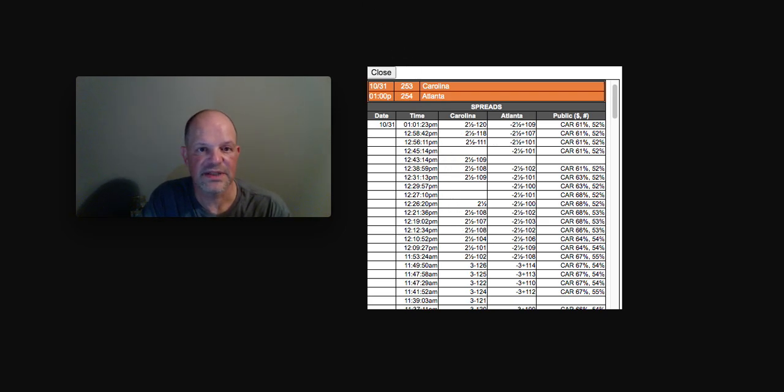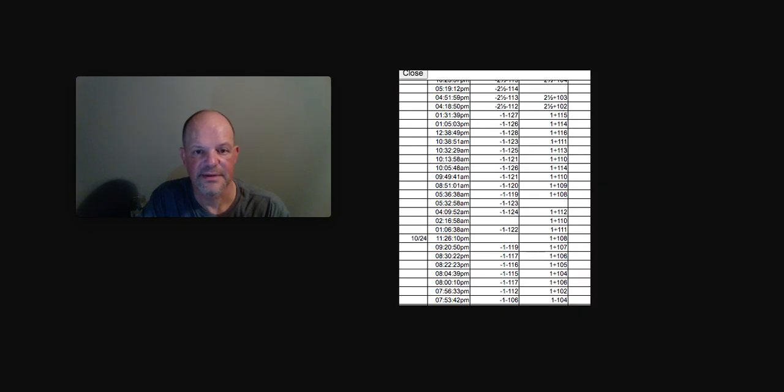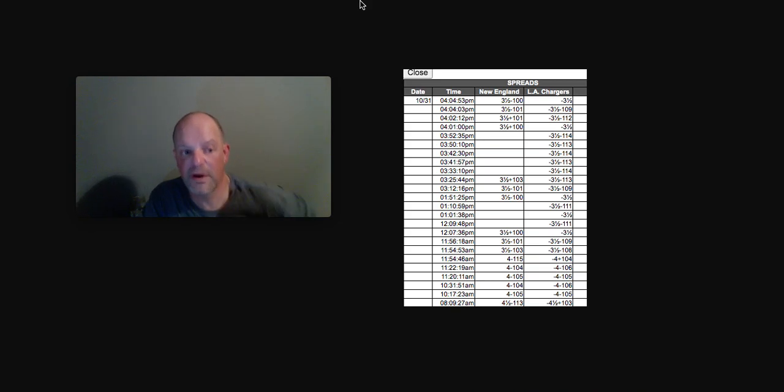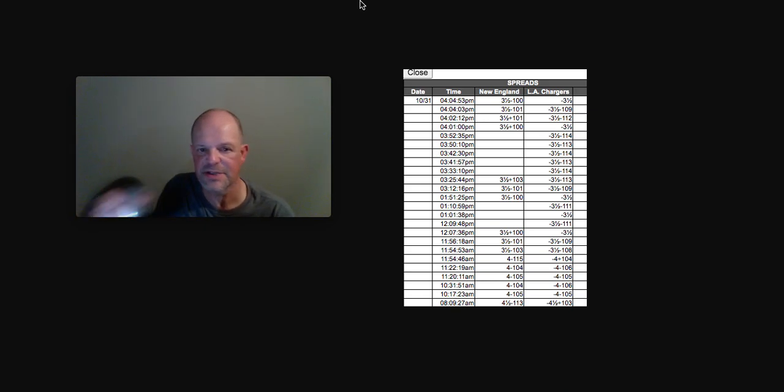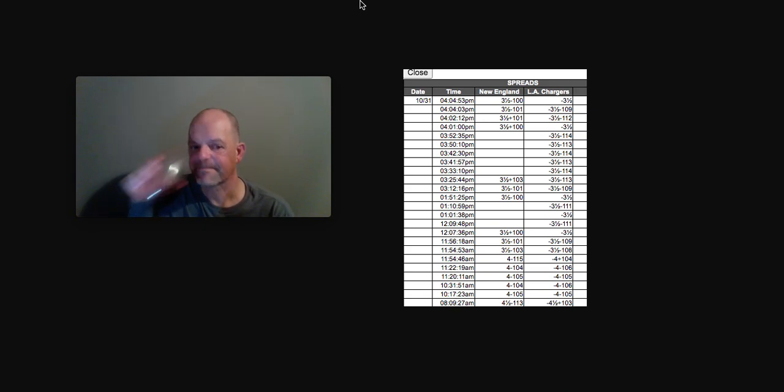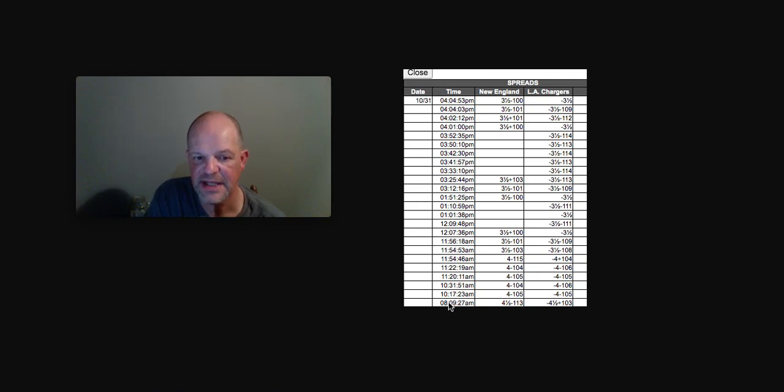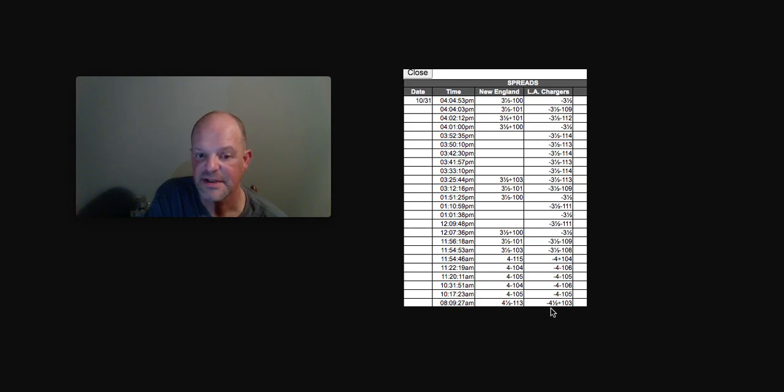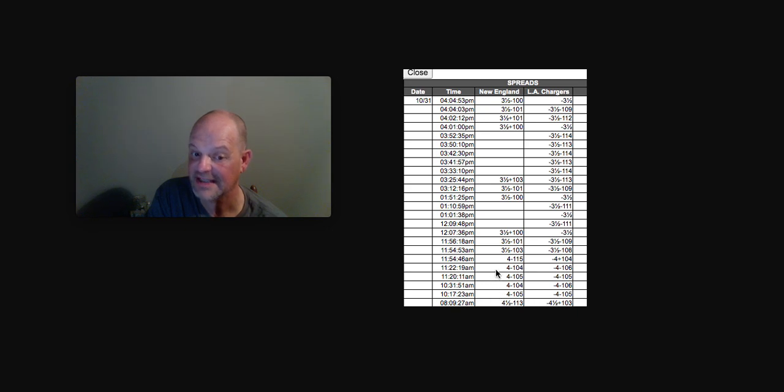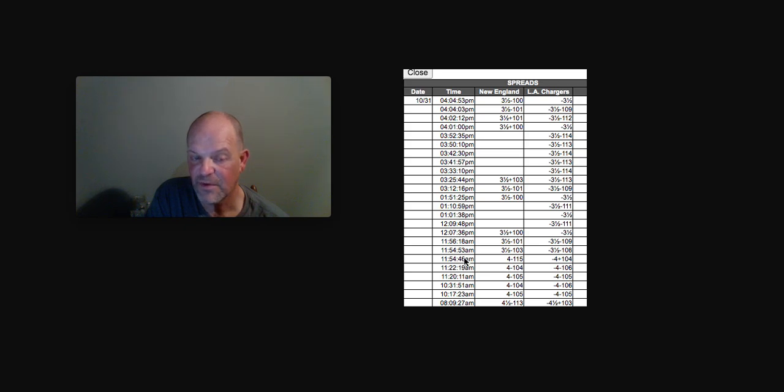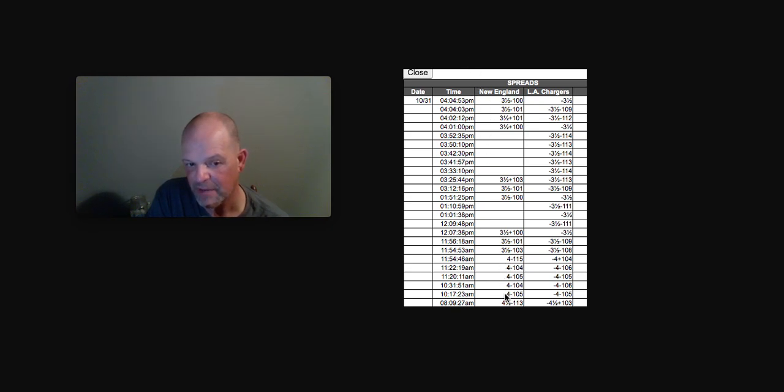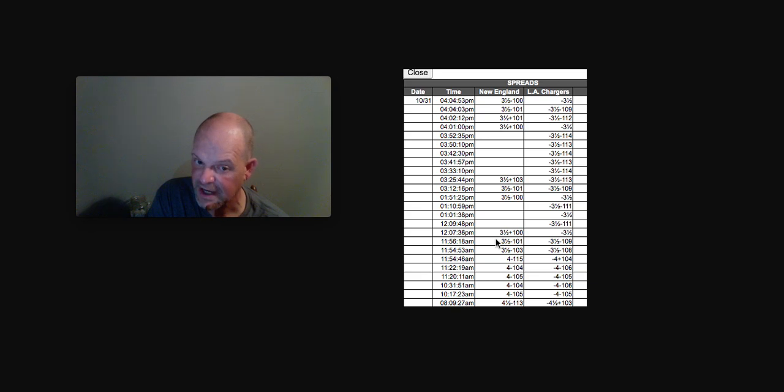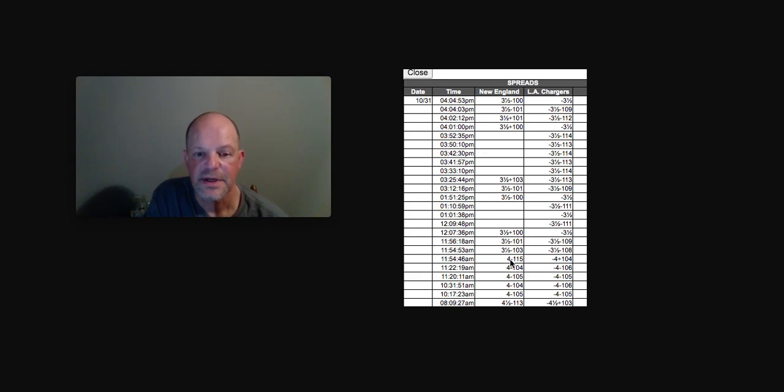Now the sports book moved it down to two and a half because they had a lot of money here on Carolina. And so they have to make this side of here a little bit more attractive. They lower the line to two and a half to get less people to play Carolina, make it more attractive for Atlanta backers. But this is clearly a sign of sharp line movement. Sharp line movement, if you're writing this down, taking notes, is very subtle. And the great time to identify sharp movement is near the kickoff.